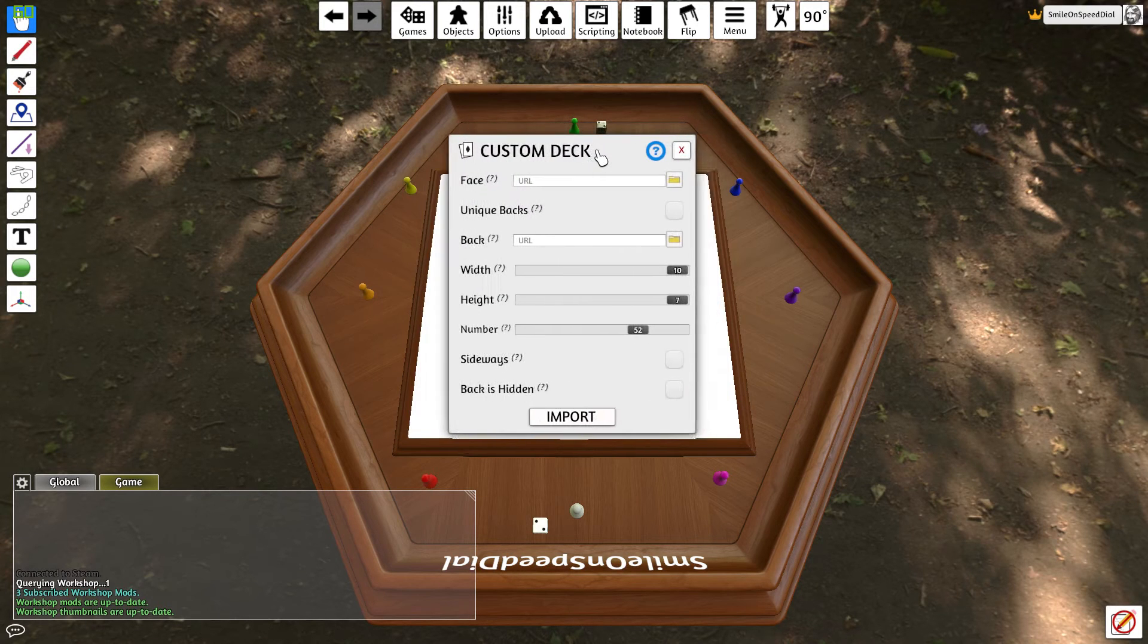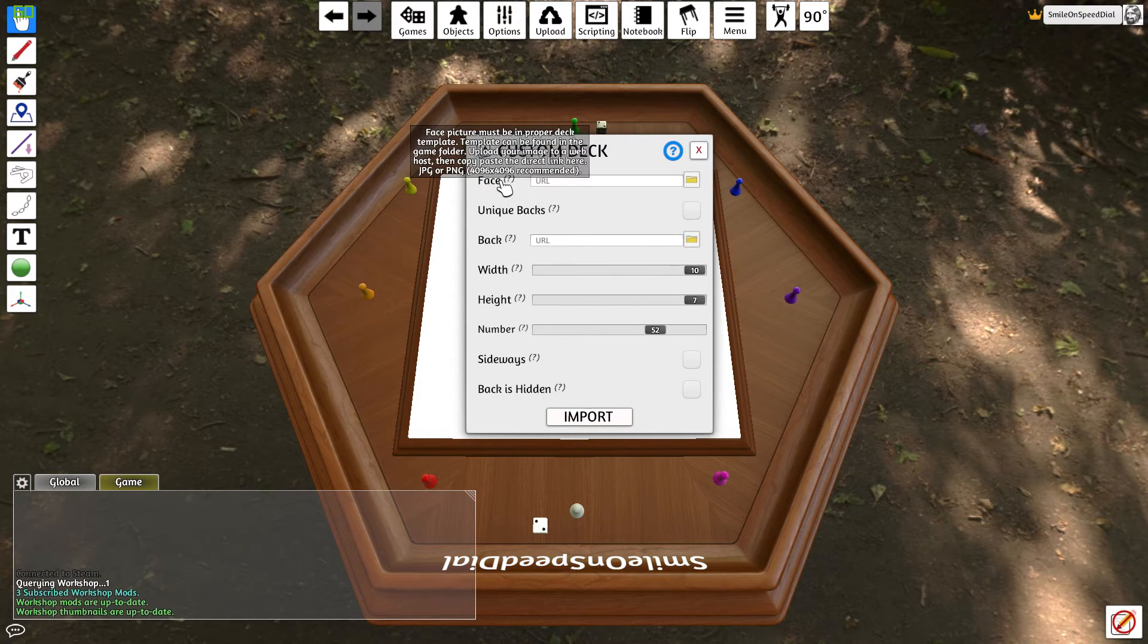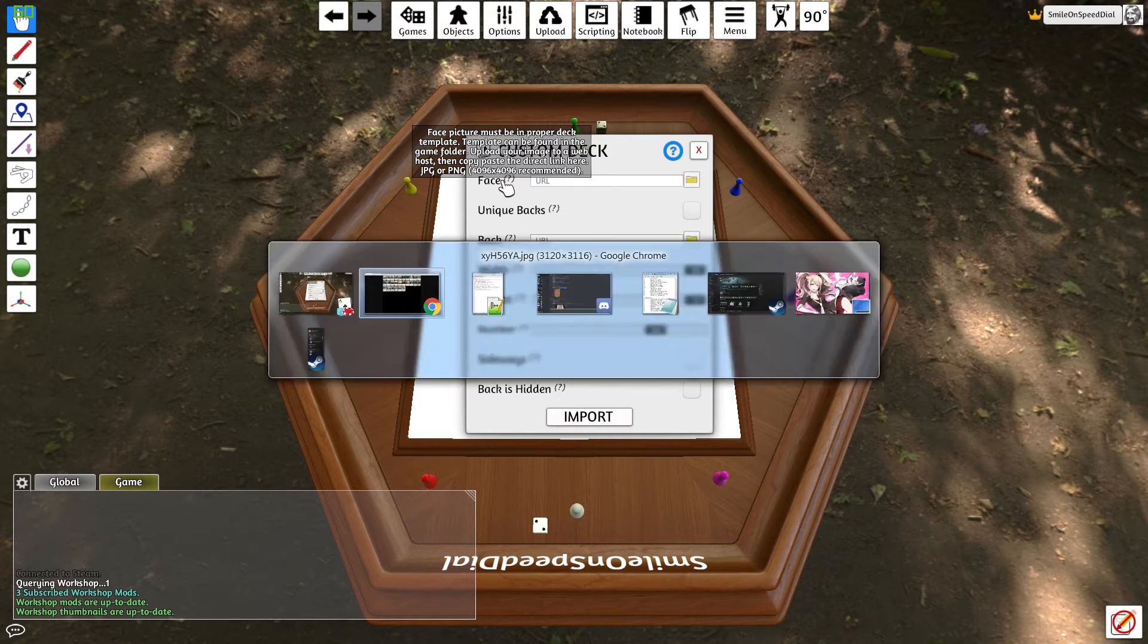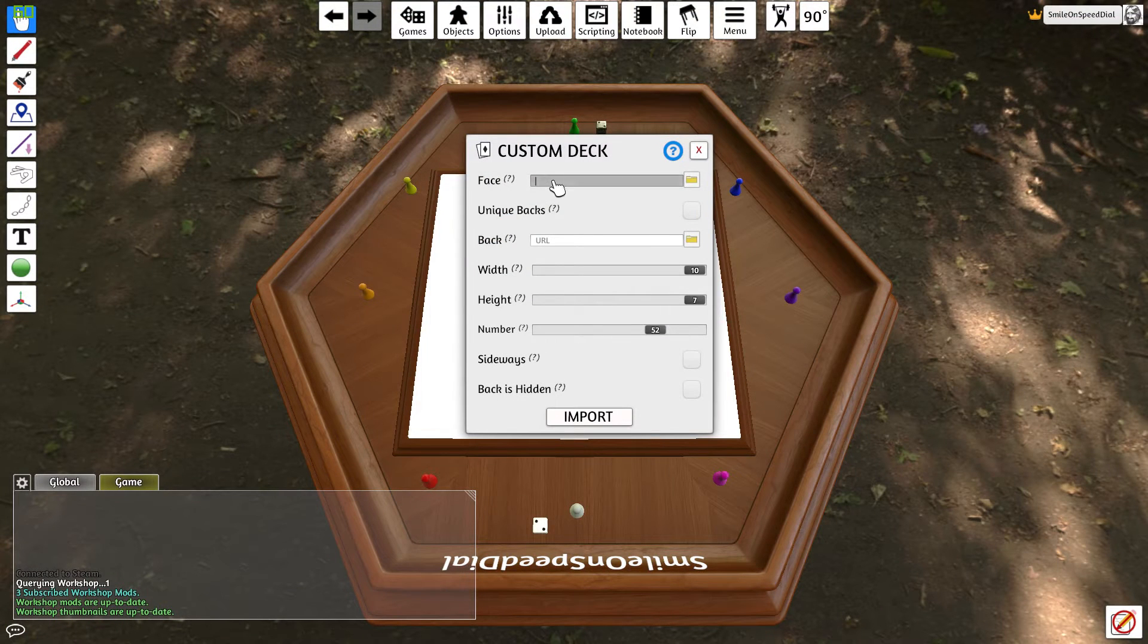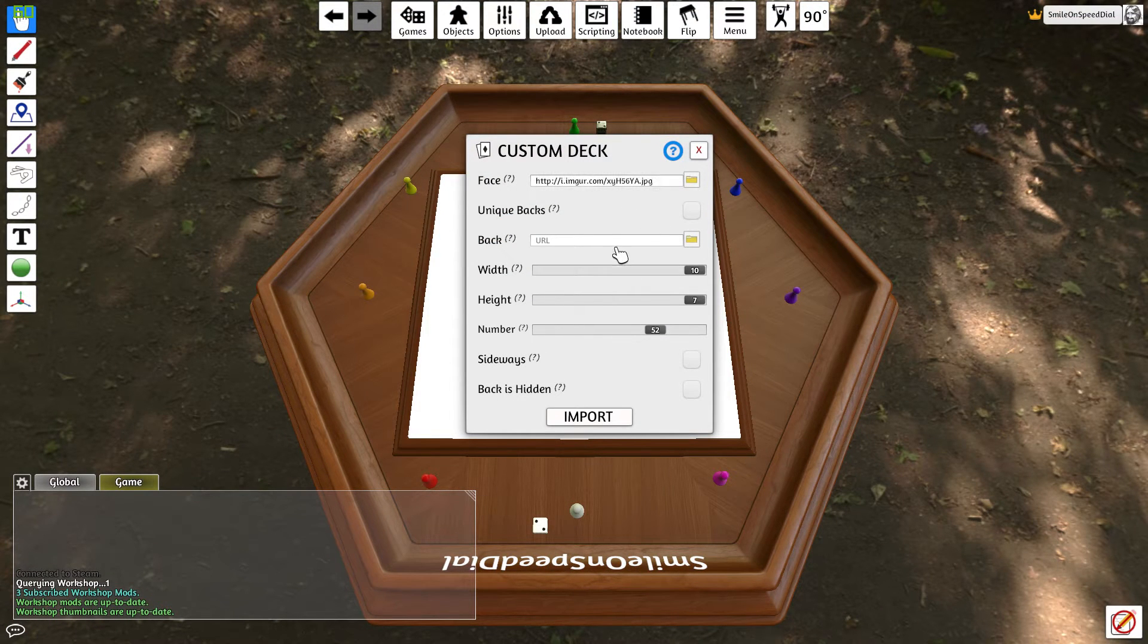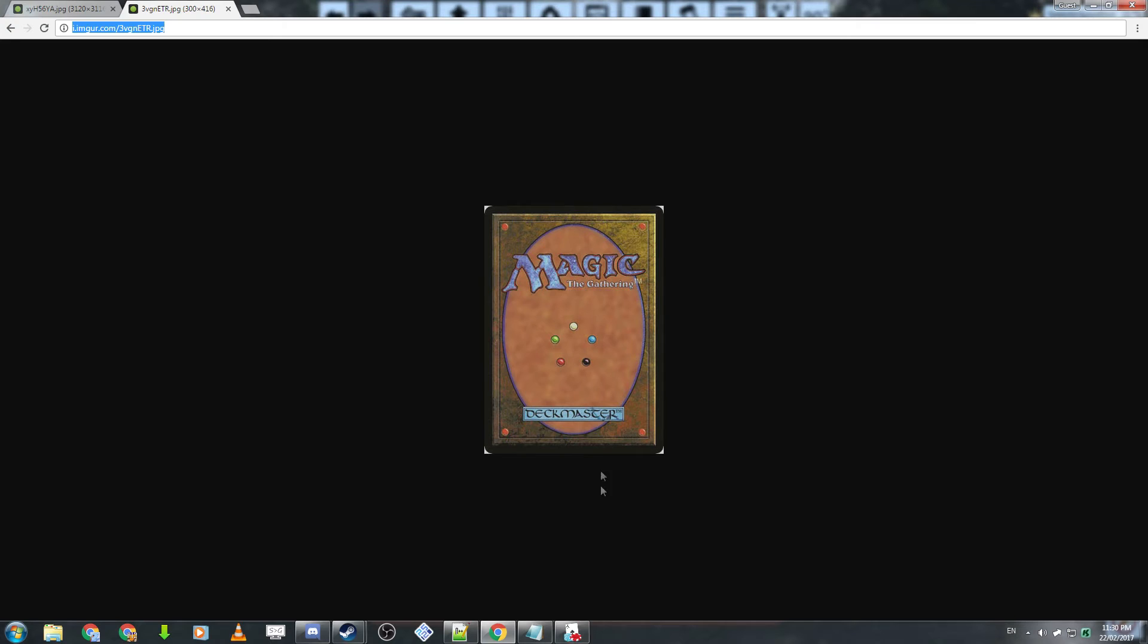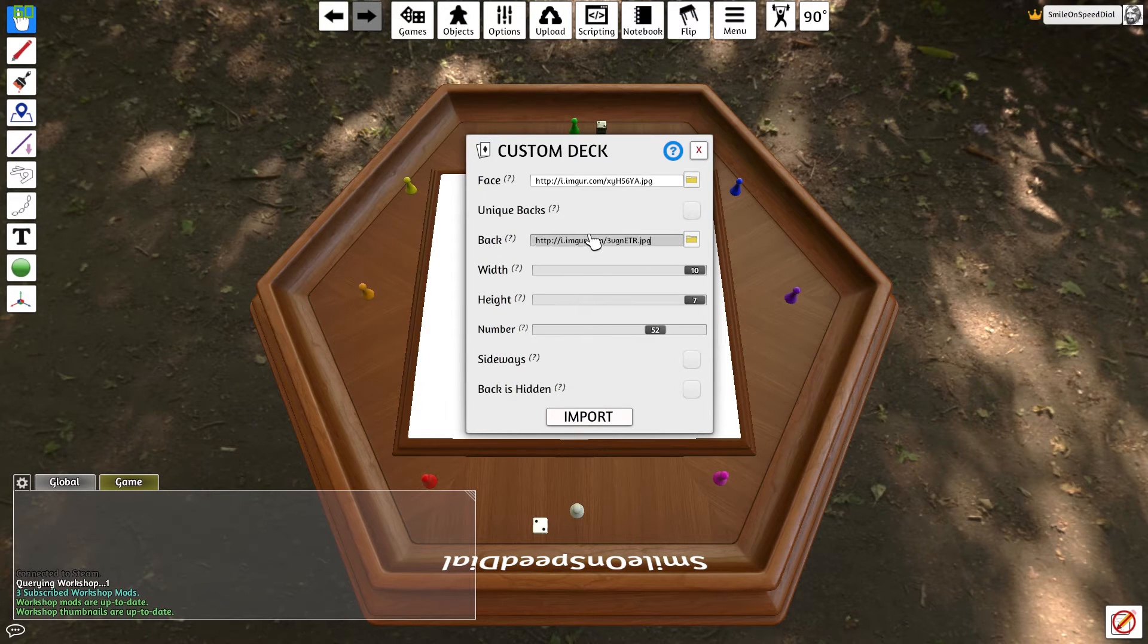This will instantly prompt you to insert a custom deck url and backface which is great. The custom board we don't need to do anything with. So you'll need to find your face image url, so that would be the deck image that we exported earlier. You want to copy that and then paste that straight in here. Notice how it ends in dot jpeg. If you uploaded it to steam it might not end in that but it will still work. Now the card back image is going to be the magic the gathering image and you'll want to put that here.